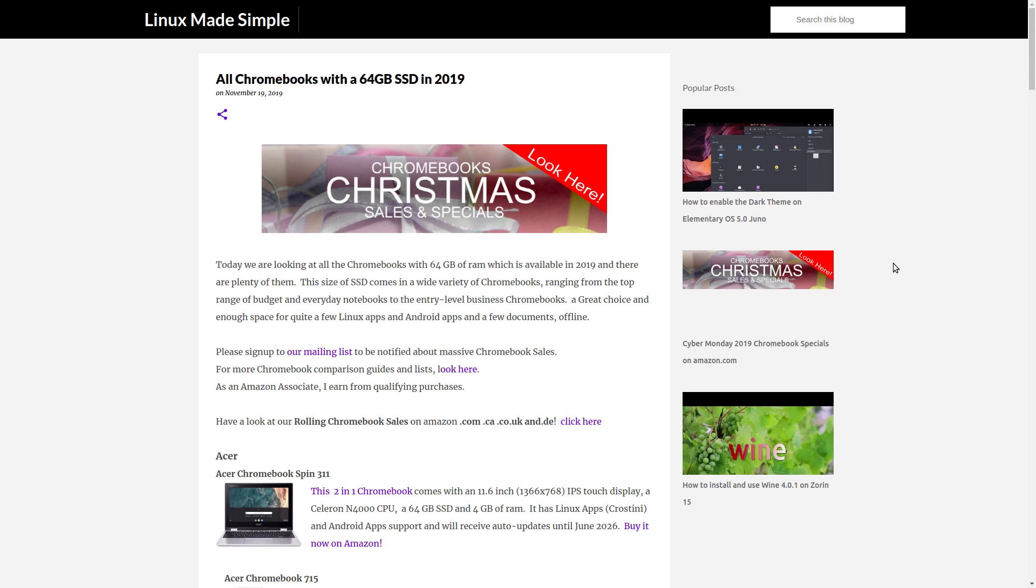This video is based on an article which we are keeping up to date by adding new Chromebooks and keeping it relevant. If you know about a Chromebook that is not on this list, please let us know. You will find a link to this webpage in the description of this video, so please visit the page.